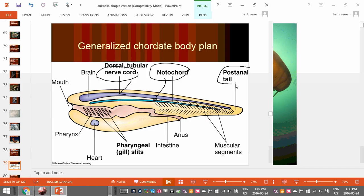Three: they have what's called a post-anal tail. 'Post' means after, so the tail comes after the anus. If you look at insects, the anus is actually at the end of a tail — so it's a different body plan. Four: you see gill slits — little openings in the side of the organism that allow water to go through. Those are the four characteristics.